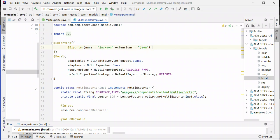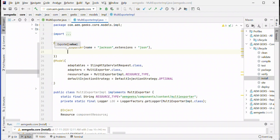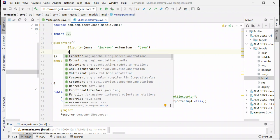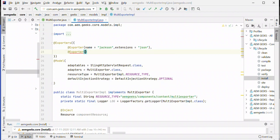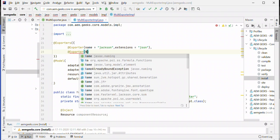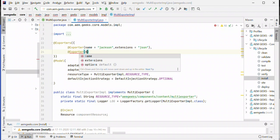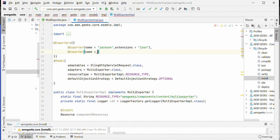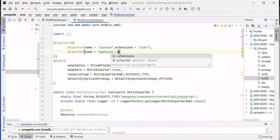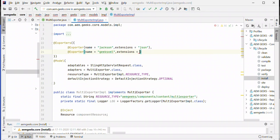To add the second one, just give a comma, and add another exporter. Name it like XML exporter with extension XML. You can add any other options as well, it's up to you.